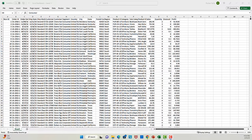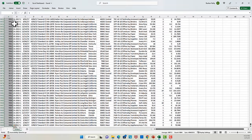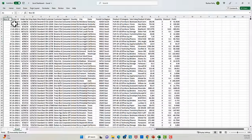Alright, so first thing first, let's navigate through our data and get some familiarity. We have 21 columns and round about 10,000 rows. This data shows sales of a fictional superstore for four years from 2015 to 2018.